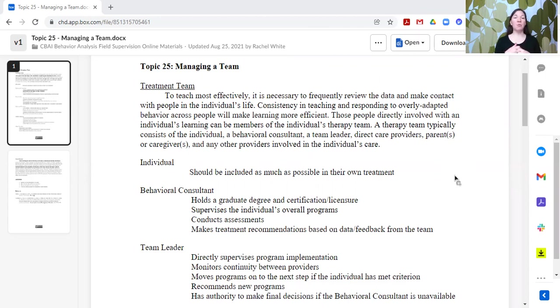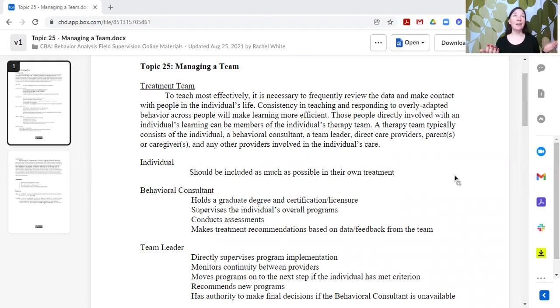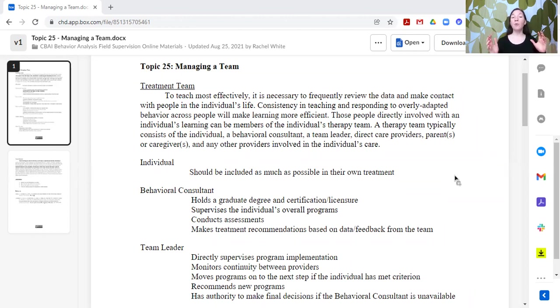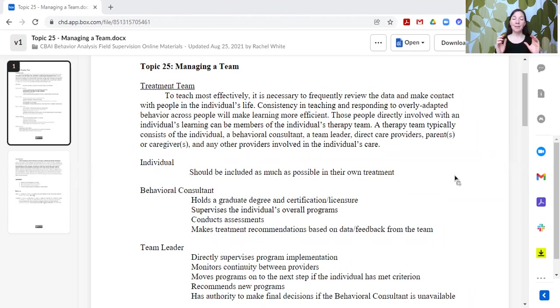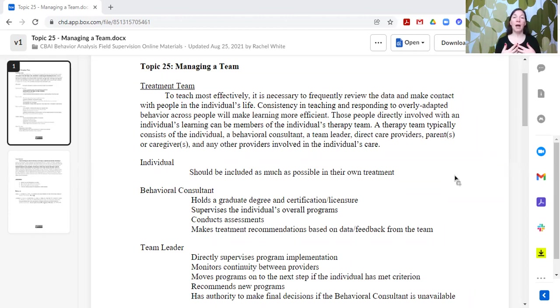The treatment team should be all of the people that are in contact with the individual, that are supporting the individual, that care for the individual's well-being. It should center around the individual, their needs, and what their interests and preferences are. And the team should be working to help support the individual in meeting their goals, in improving their quality of life, and helping them achieve the things that they want for their life.